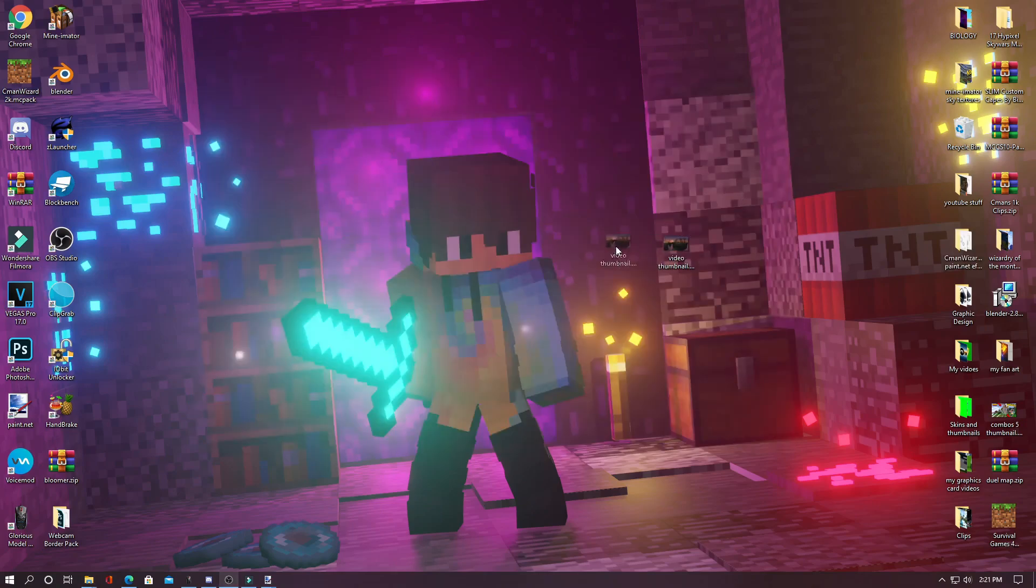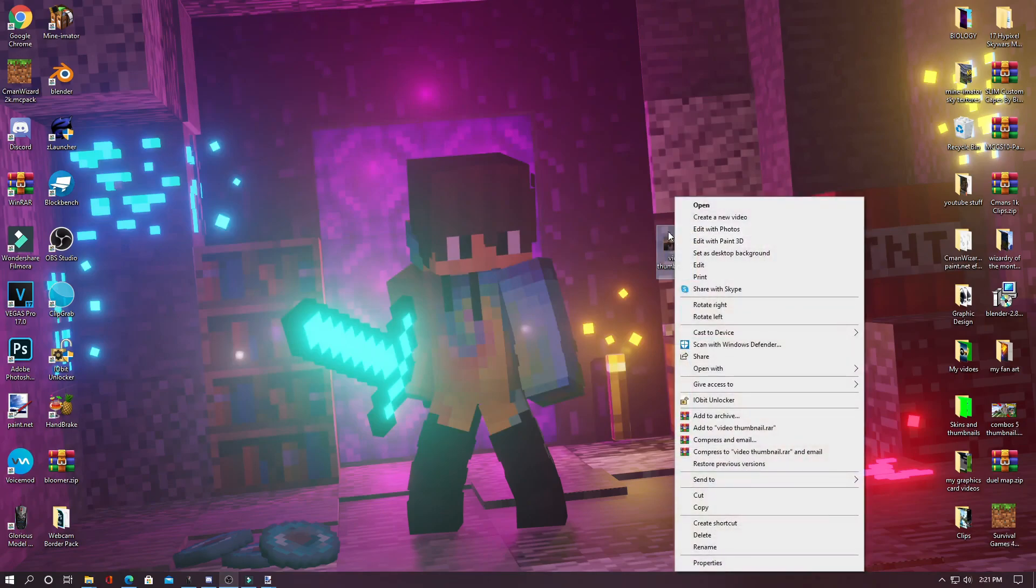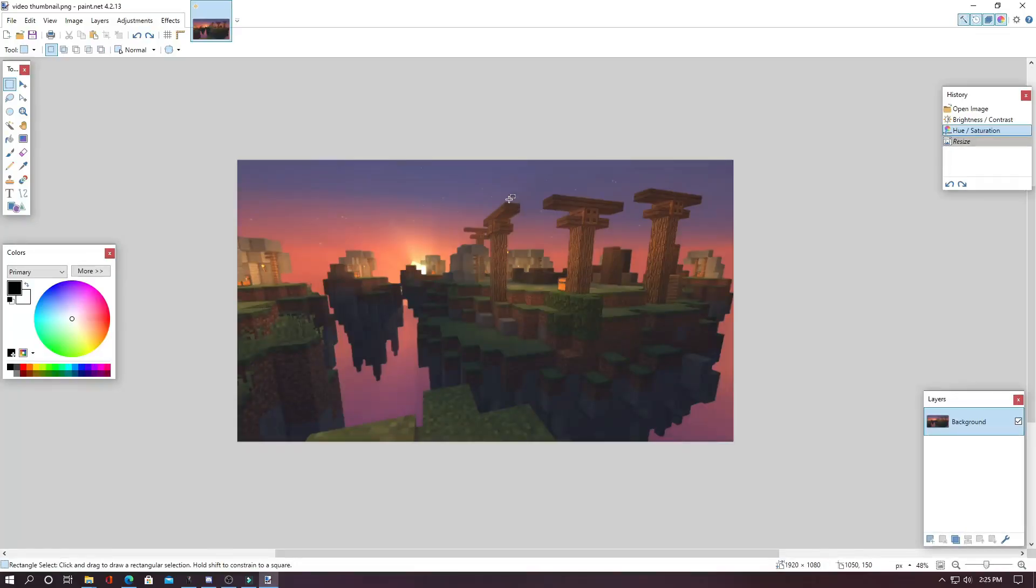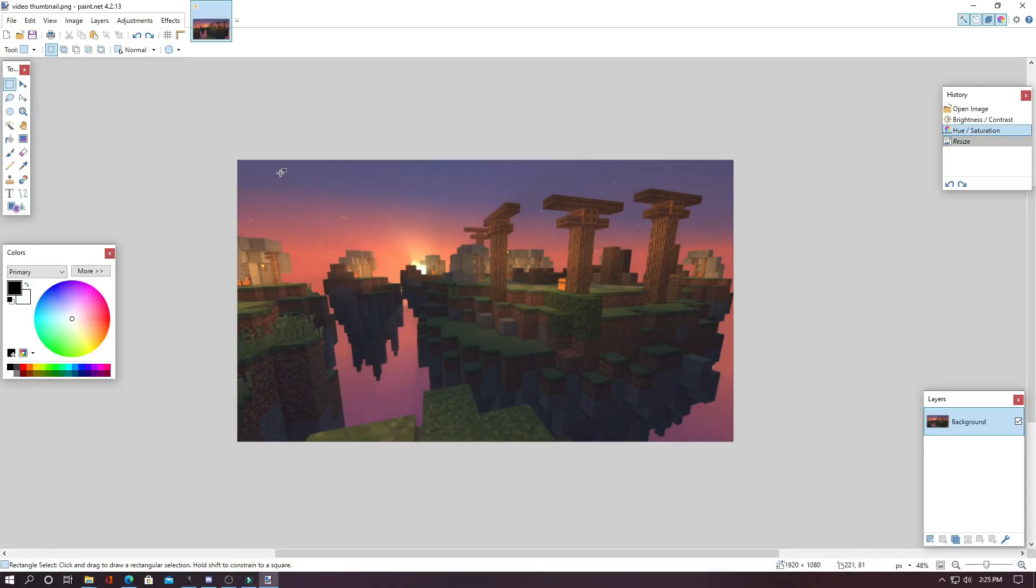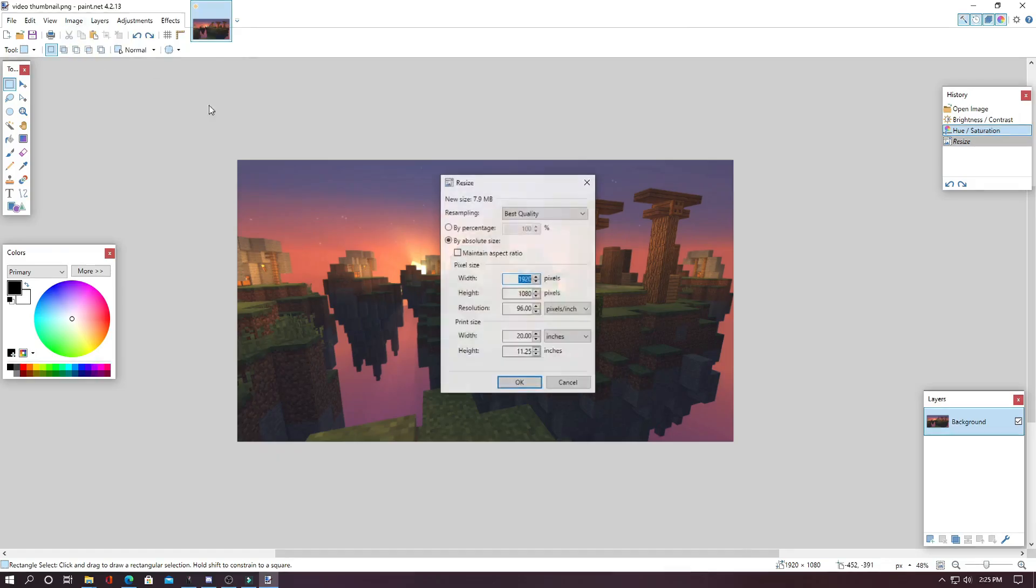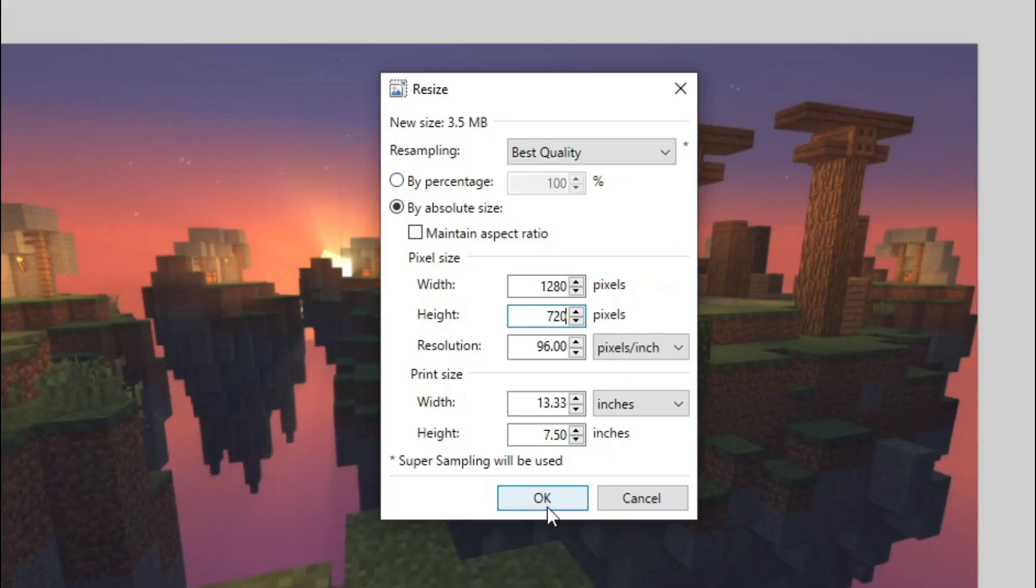Once you have the image that you want for your background, you can open it in Paint.Net by right clicking on it and hitting open with and then Paint.Net right here. Just a quick note, the thumbnail size on YouTube is 1280 by 720 resolution. So if your image is not that size, all you have to do is go up to here and go image and resize and type in 1280 by 720 and hit OK.